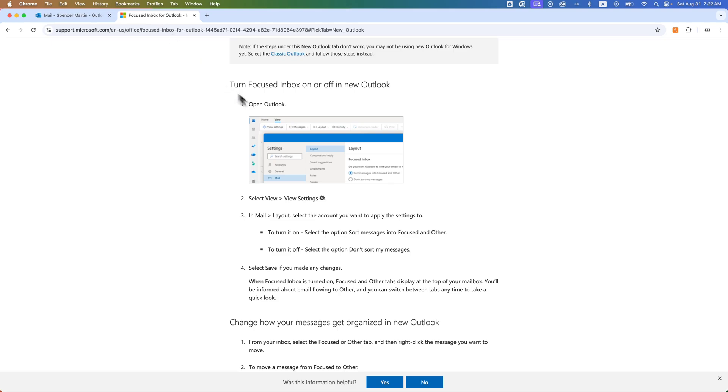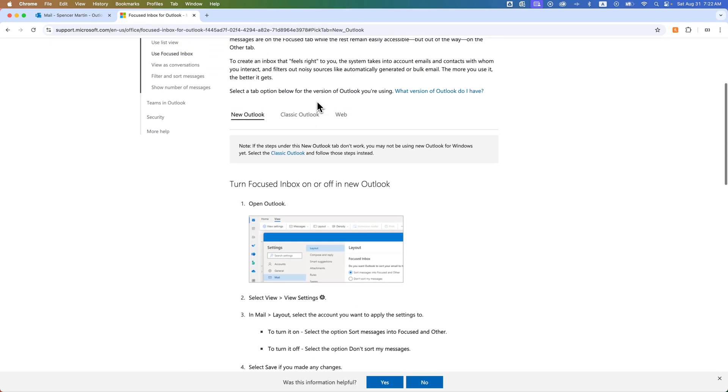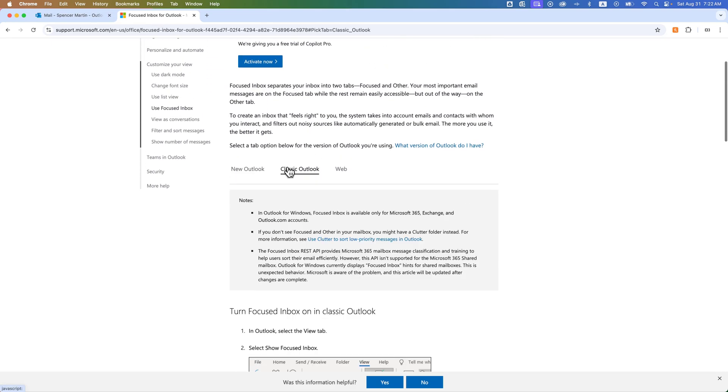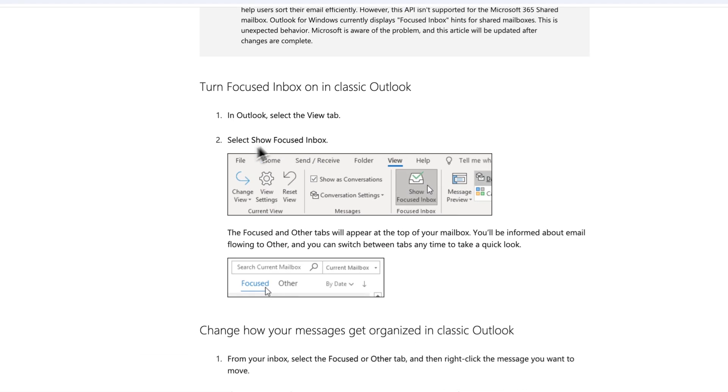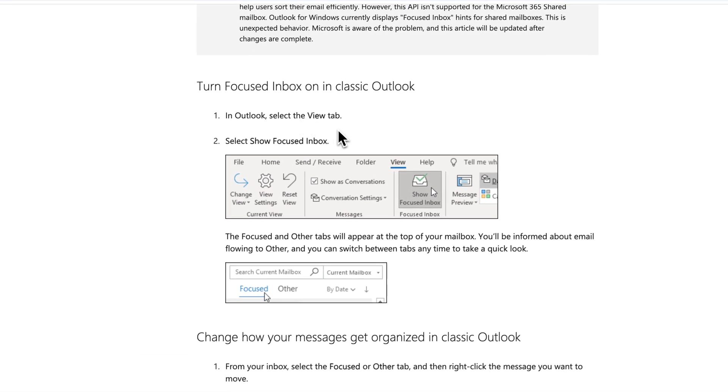Now, if you're on the classic version of Outlook on Windows, it's going to be in the View tab, and you're going to see Show Focused Inbox, and you can turn that off just by clicking on it, and that will allow you to turn off the Focused Inbox in the classic Outlook.